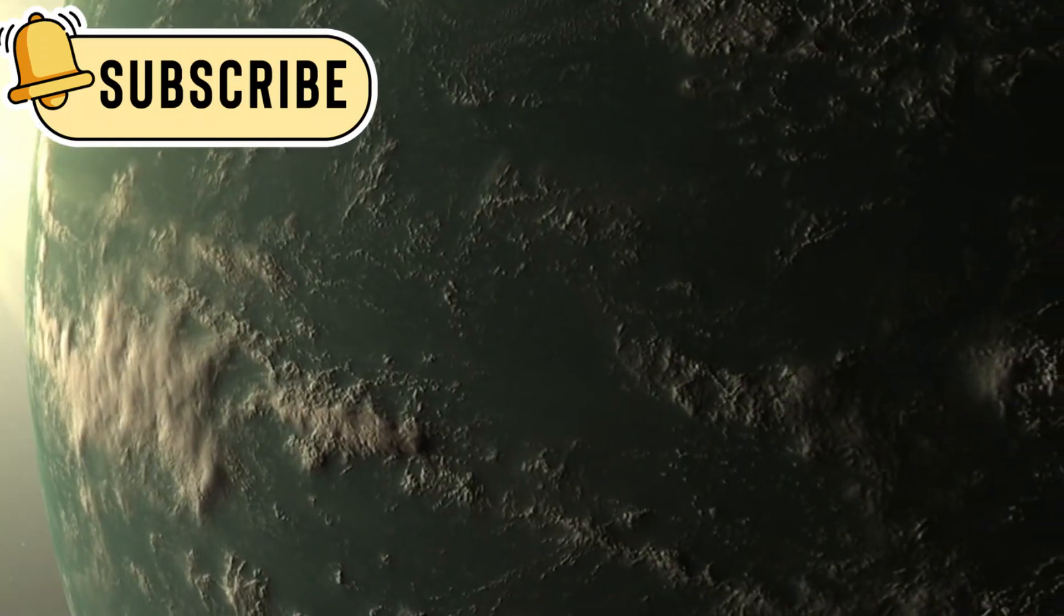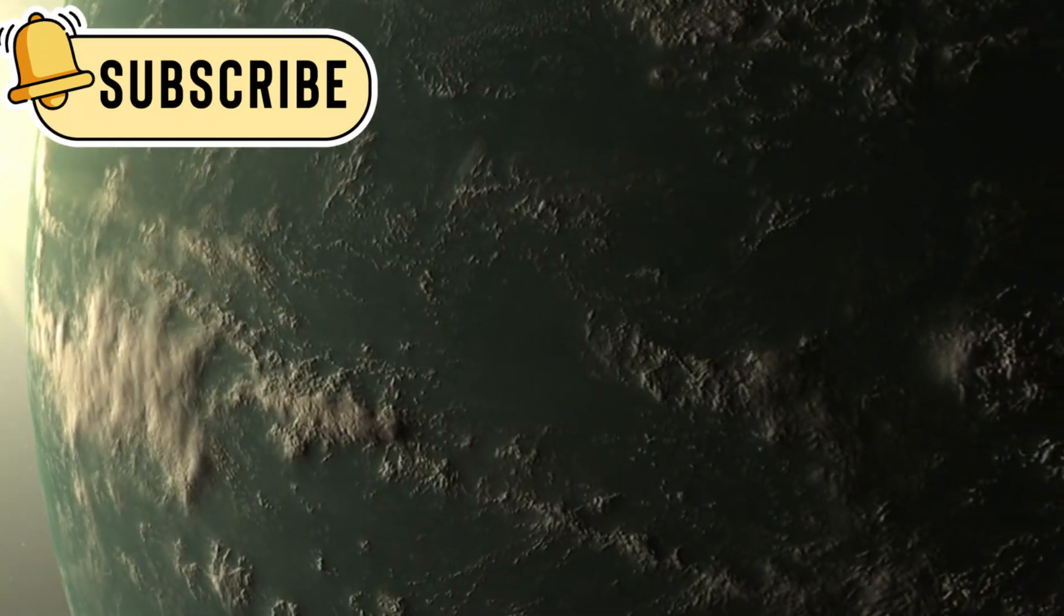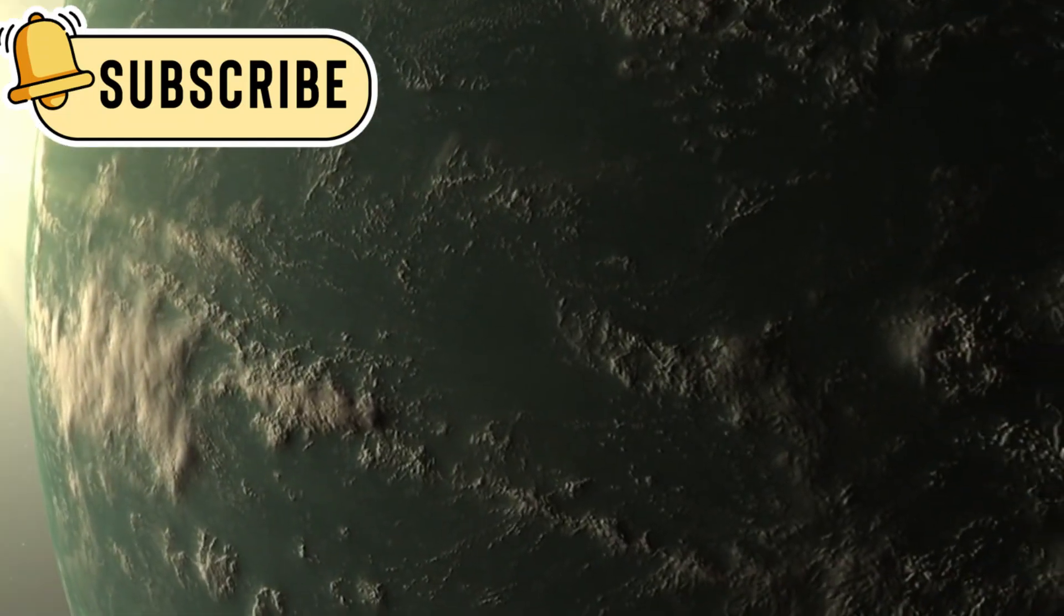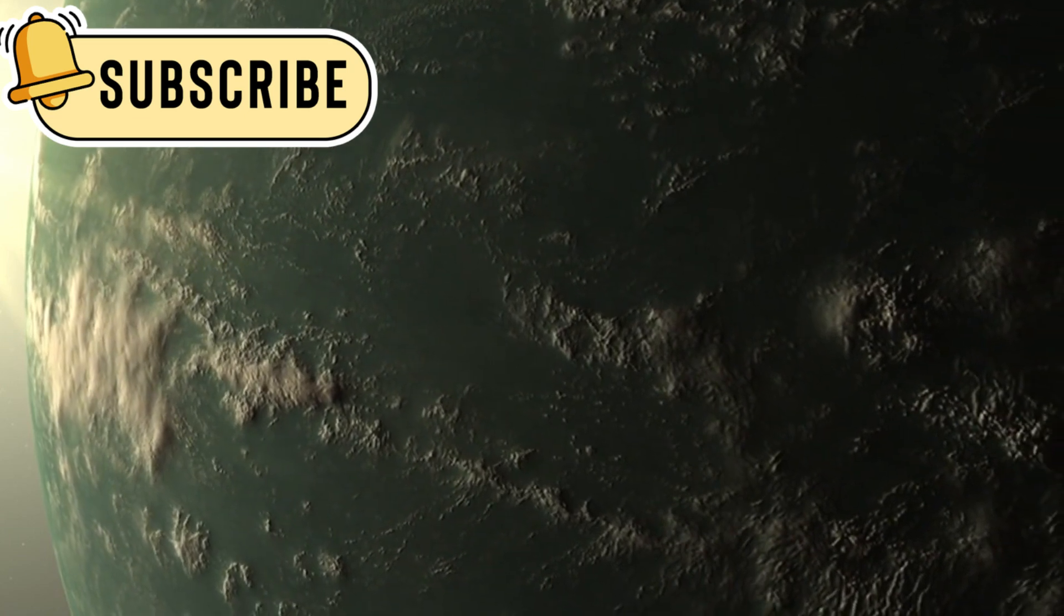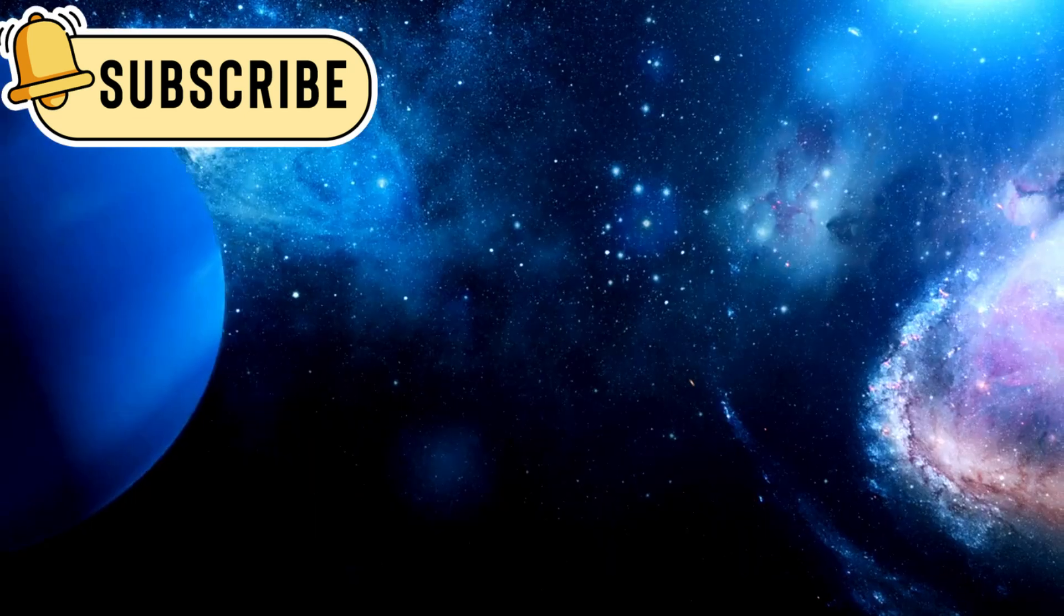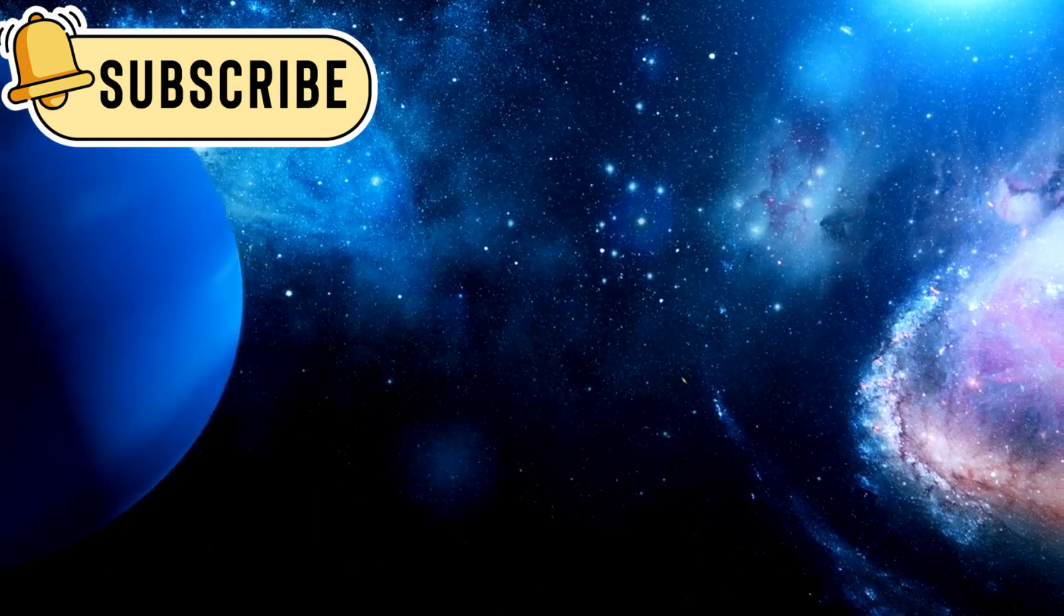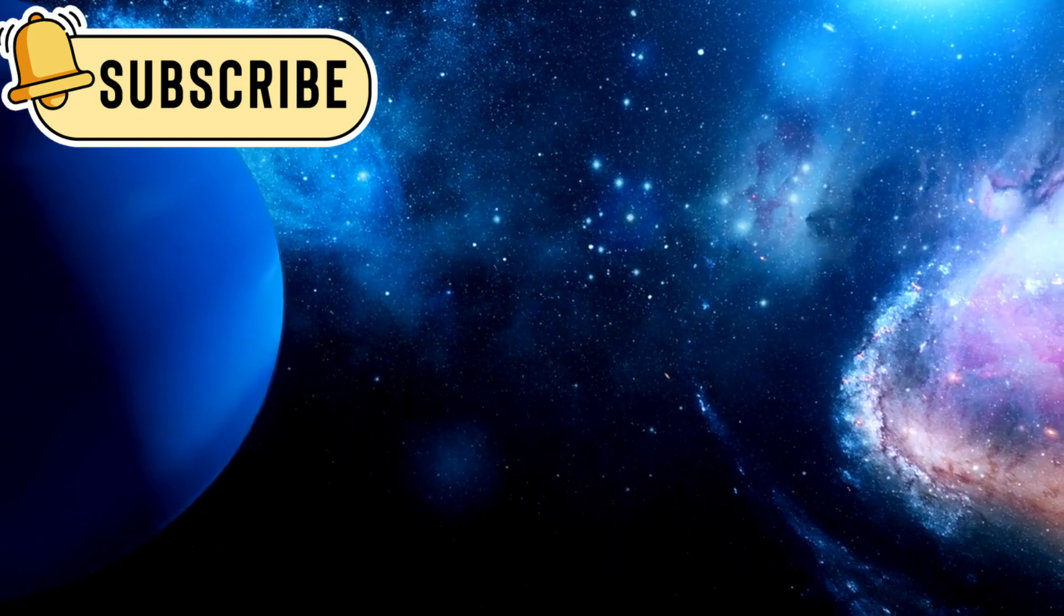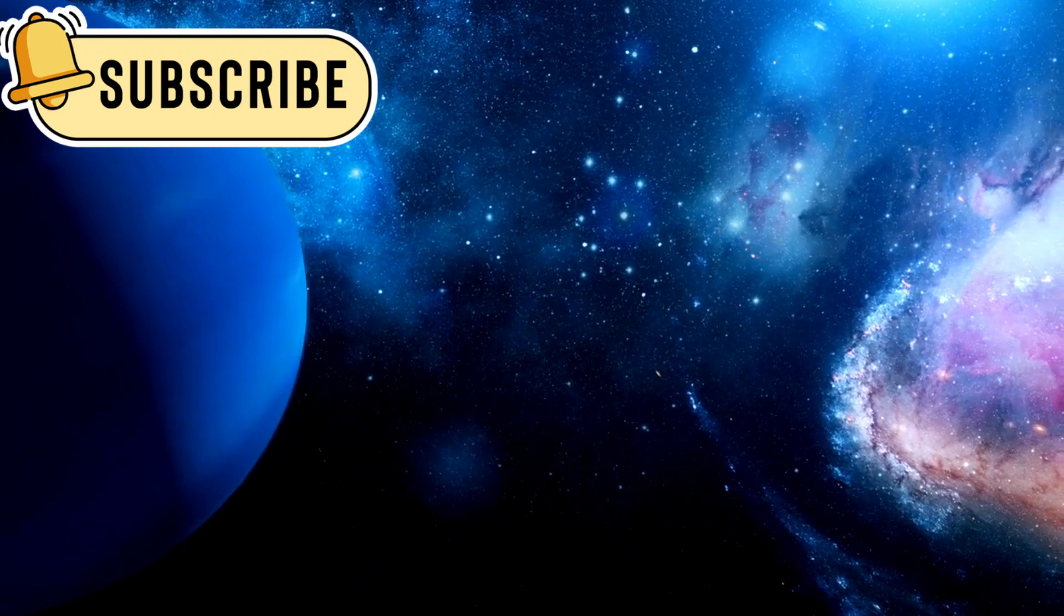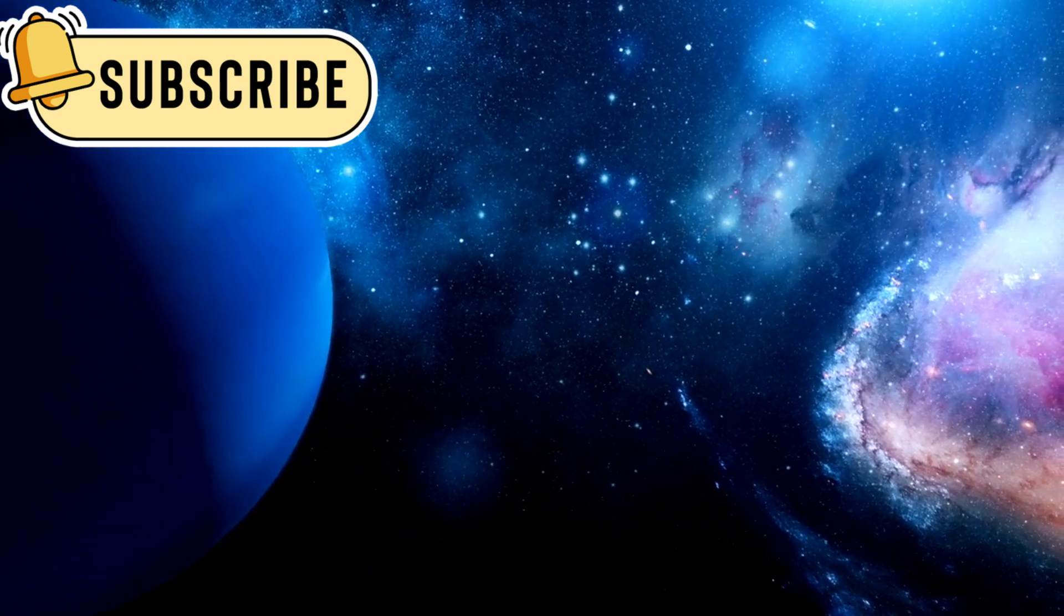Another fascinating exoplanet studied by the JWST is K218b. This planet is about 8.6 times the mass of Earth, making it a sub-Neptune planet.